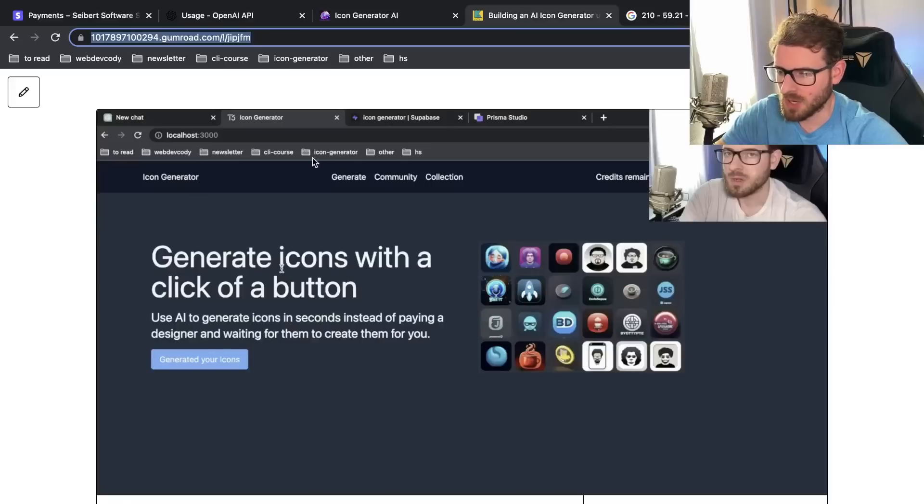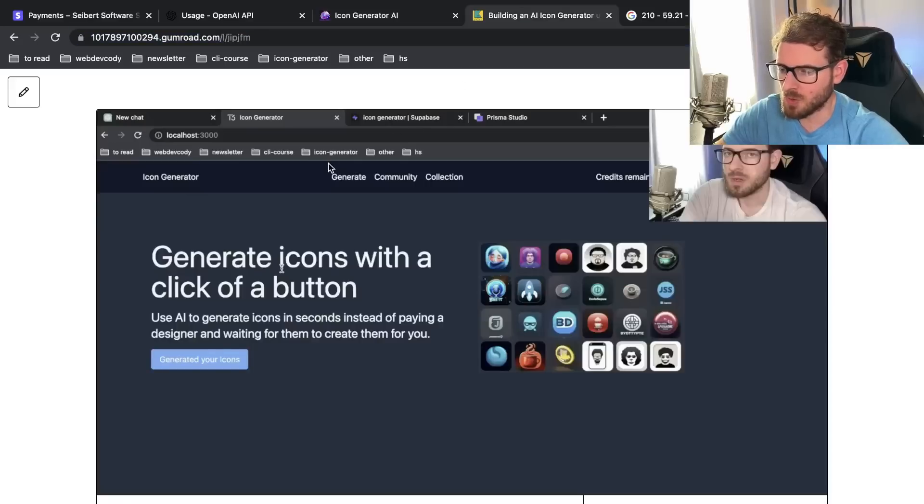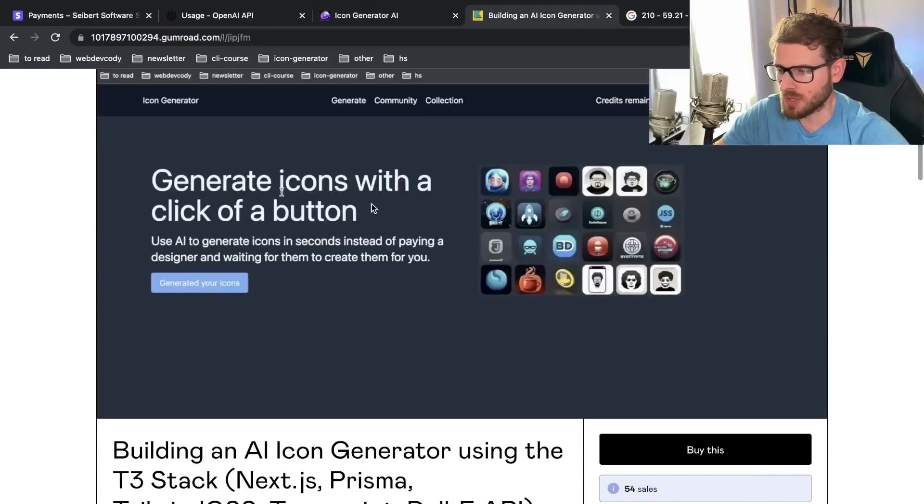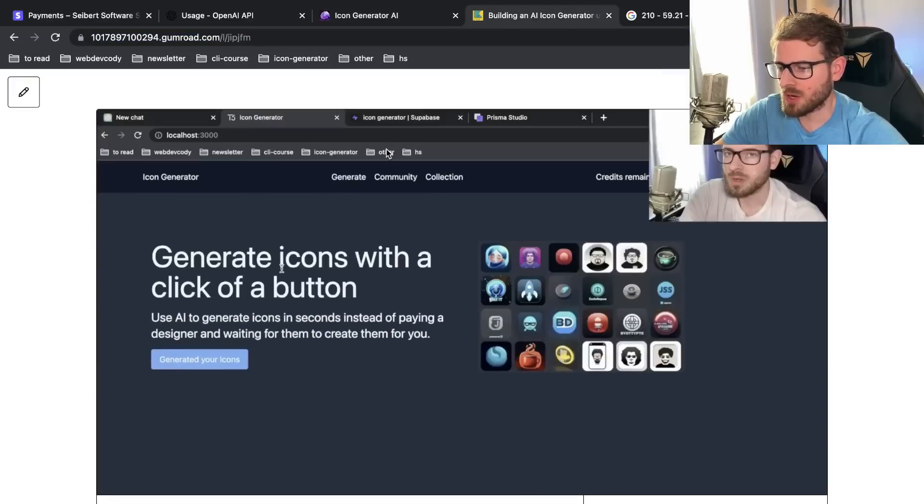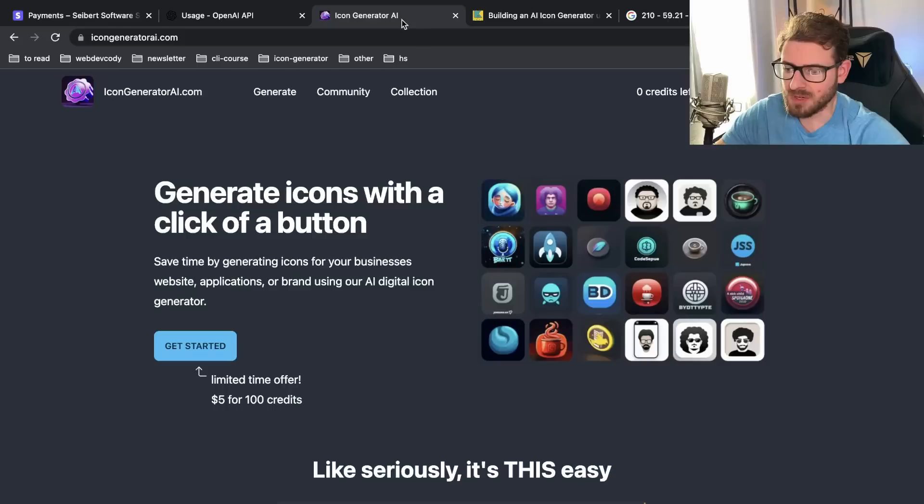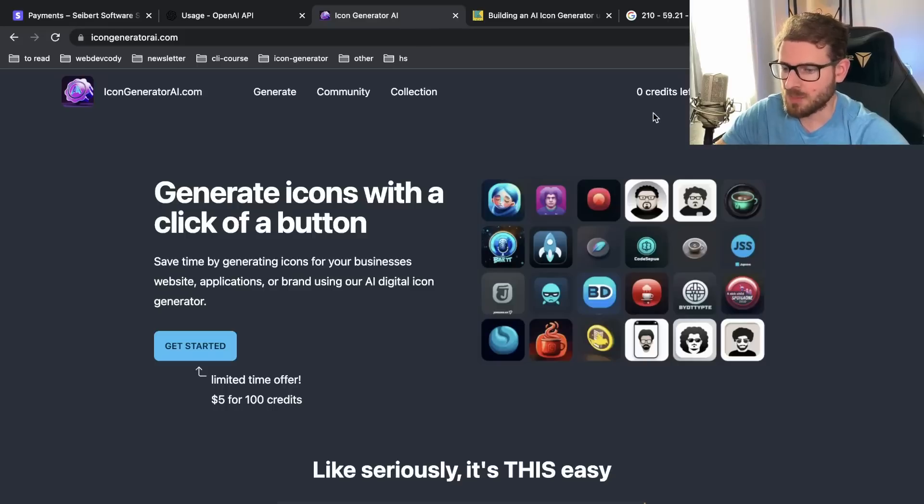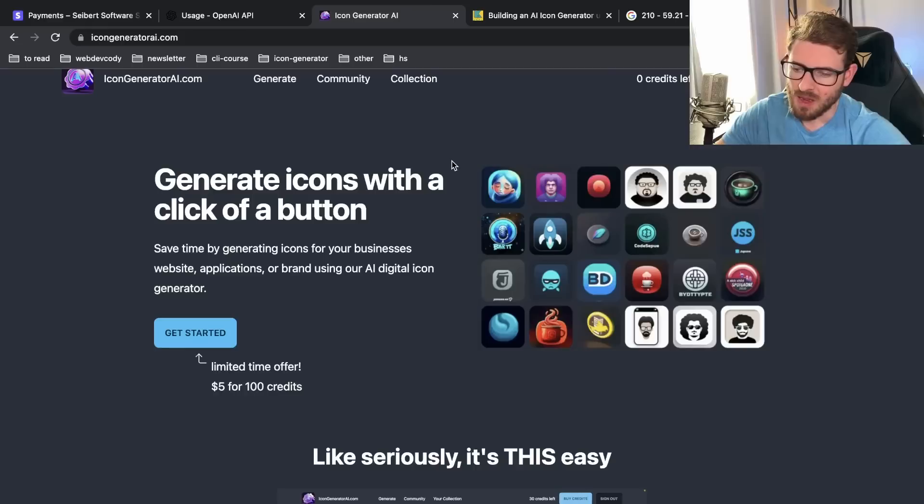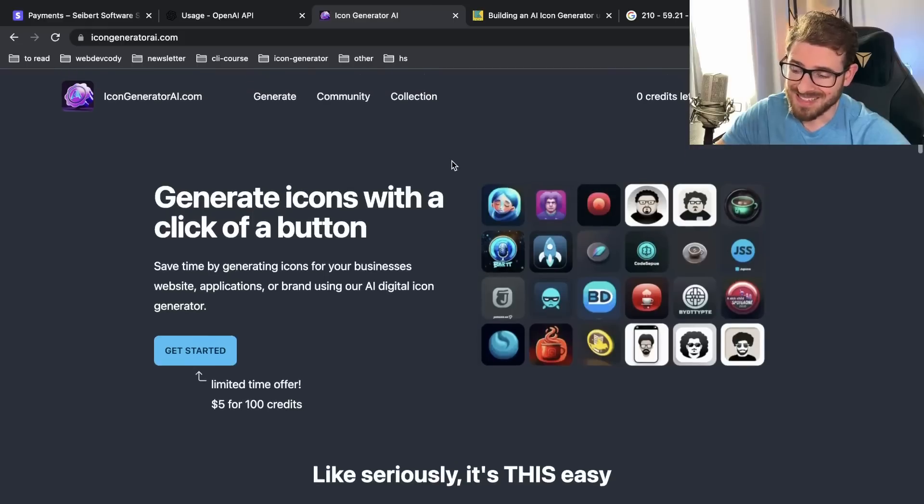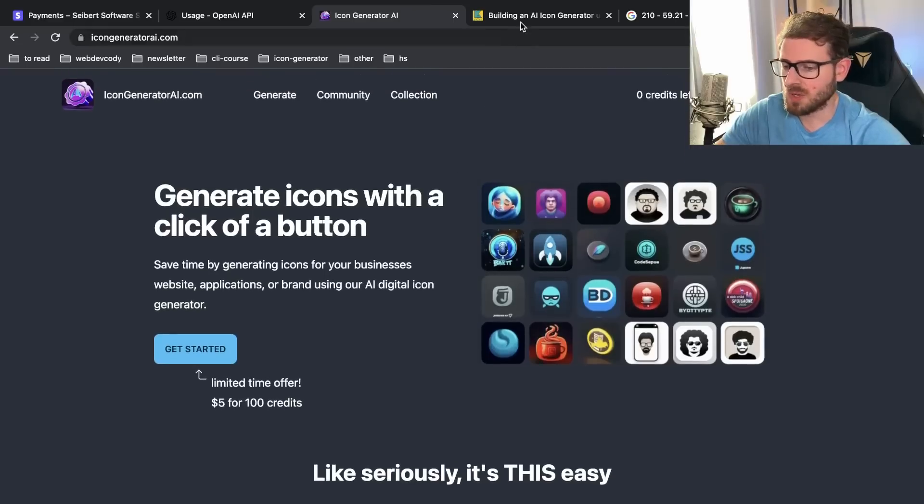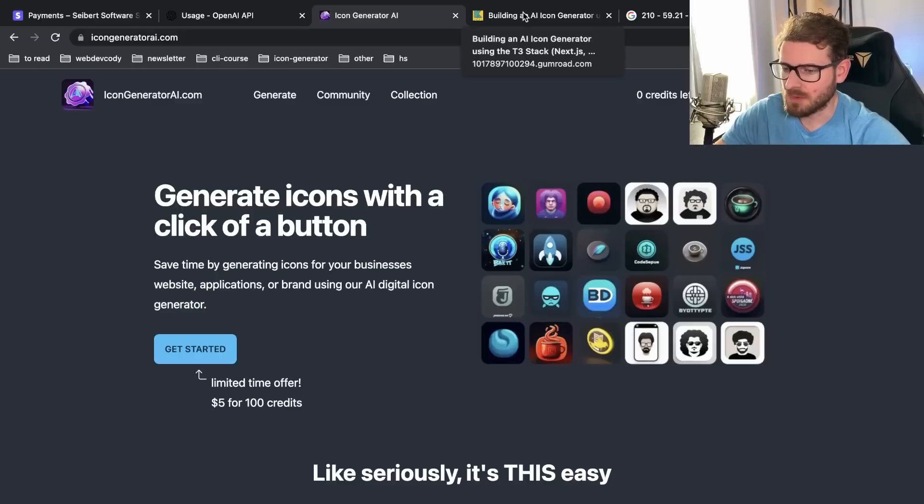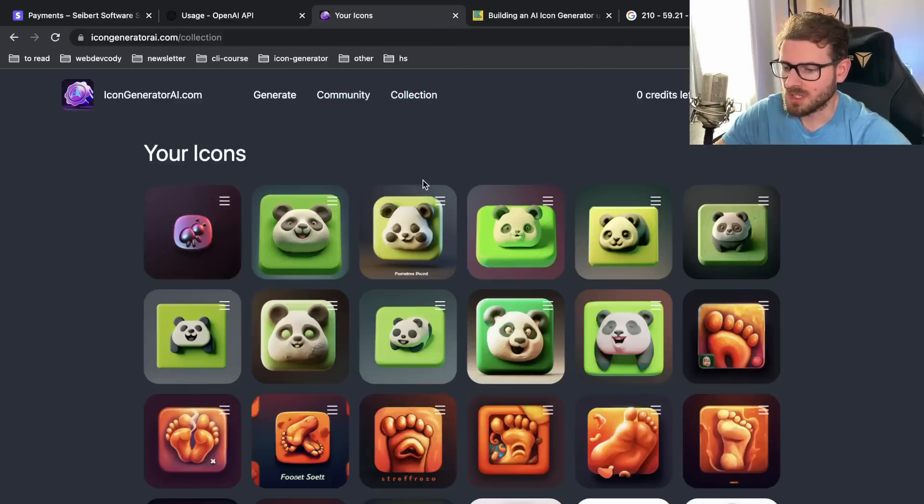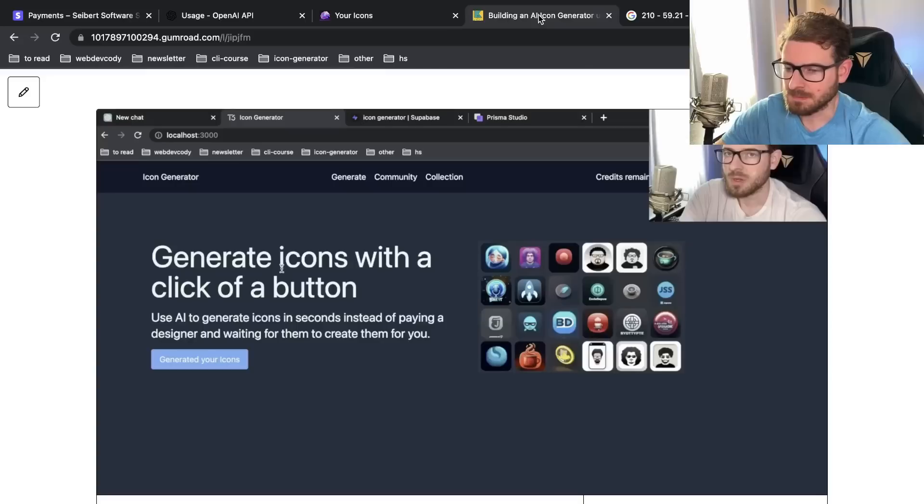I have a course hosted on Gumroad where you can basically learn how to build a very similar site where I set it up with Stripe, NextAuth, it's using the T3 stack, it's using Tailwind, it's using tRPC, TypeScript and then I have it deployed to AWS Amplify and I'm using S3 buckets to store all these images.